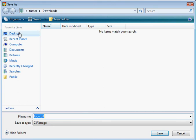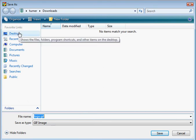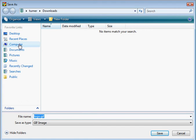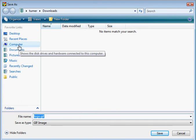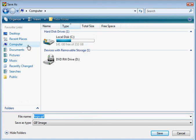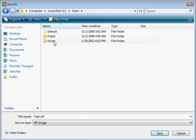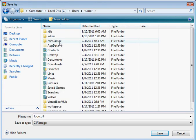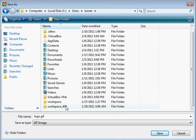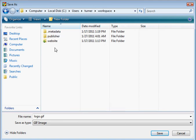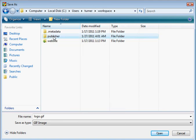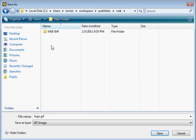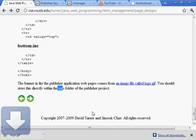Let's find that. That will be in, where did I put that? Let's see. I think that would be under computer maybe. See. Users. Turner. And workspace. Publisher. Web. So put it directly under web. Let's save it in there.